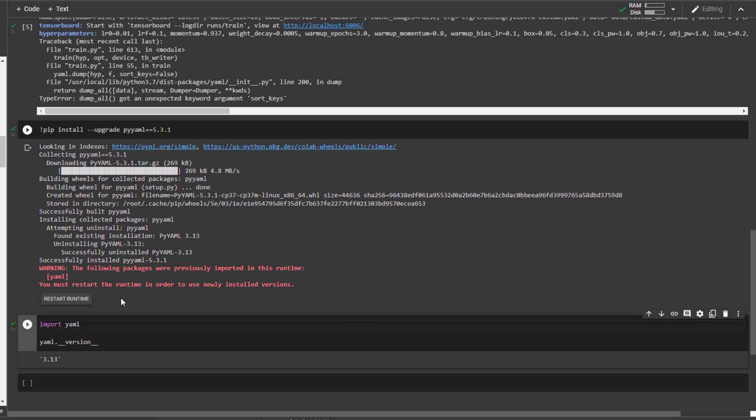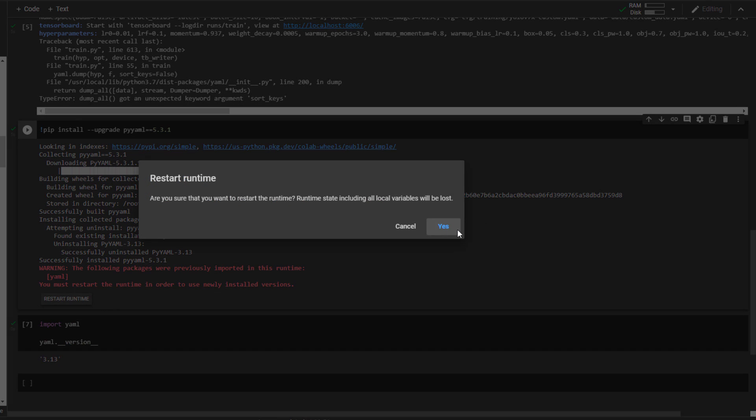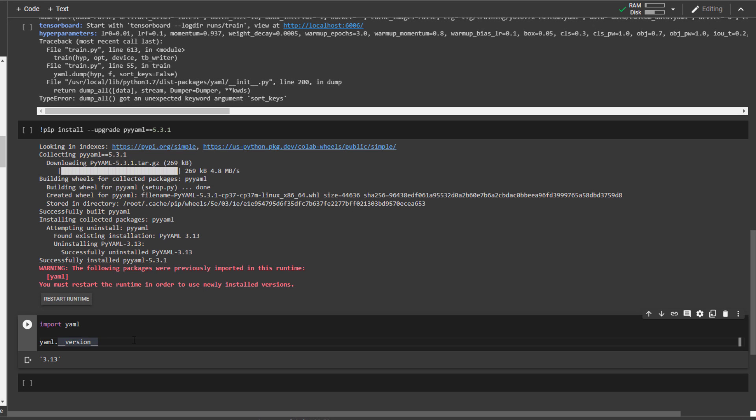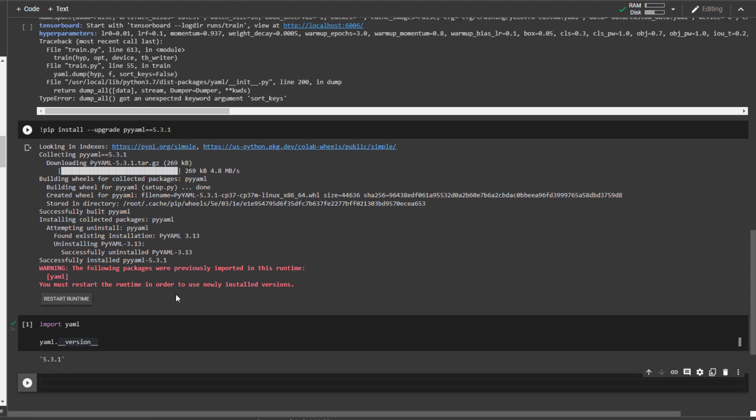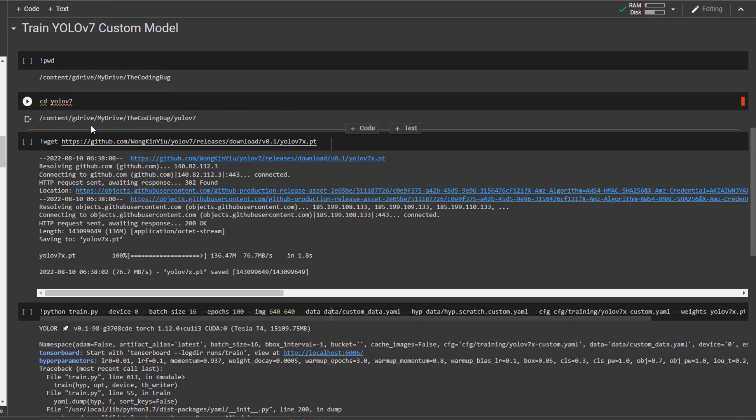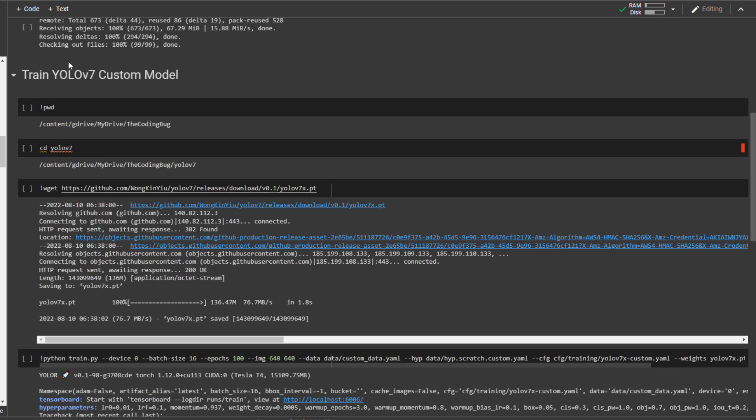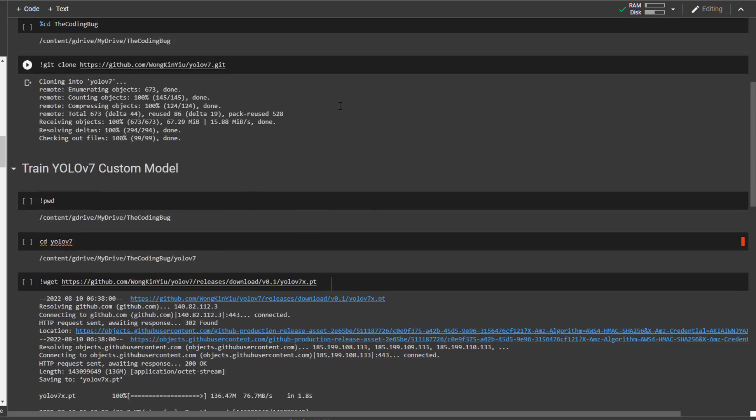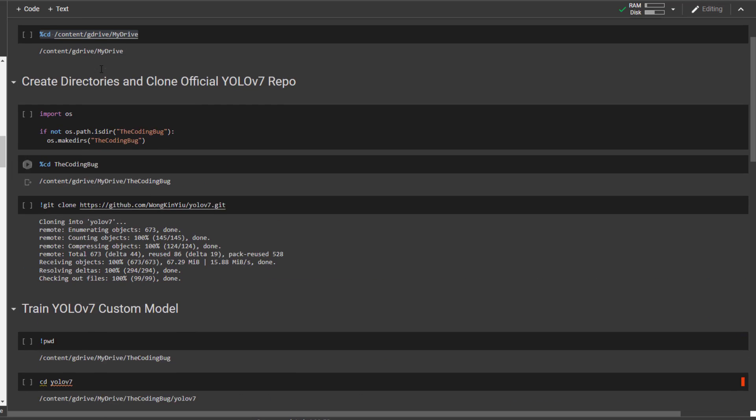It will ask to restart the runtime and do that. And now if we see yml version it's 5.3.1. As we have restarted the runtime we need to go to our directory again by using this command. I can just copy it from here.